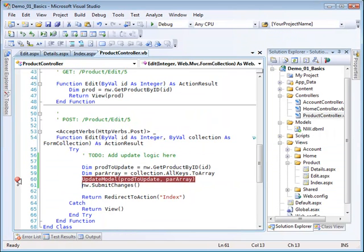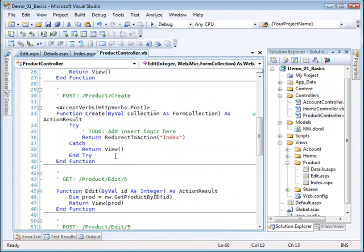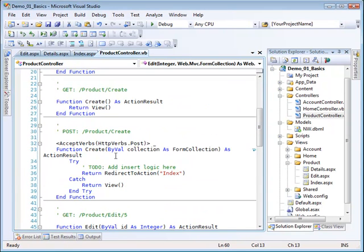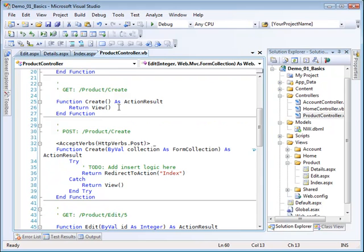We have done everything that we wanted to do with regard to this, with the exception of dealing with the create. Notice the create is also a GET create, so this comes from the user. We need to fill in the view for that and then we need to fill in the logic that handles the submission of the form that's in this view. That will be the subject of the next video.